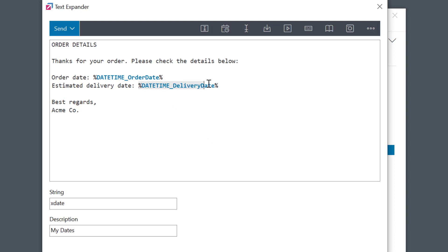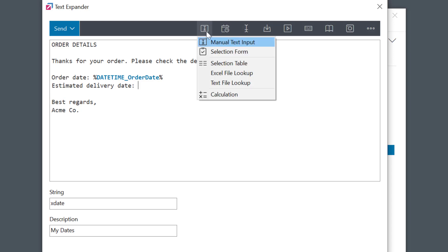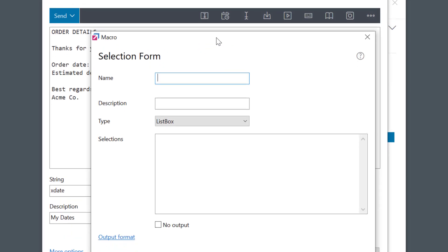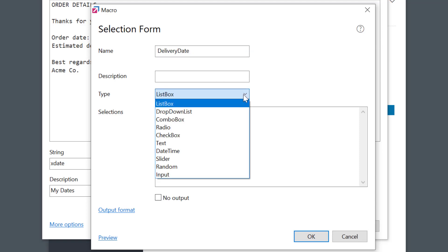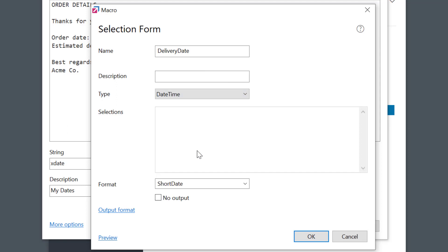I'll go ahead and delete the second macro field. Now I'll go to User Input Menu and select the Selection Form macro. As the name says, this macro is used to allow the user to select something.